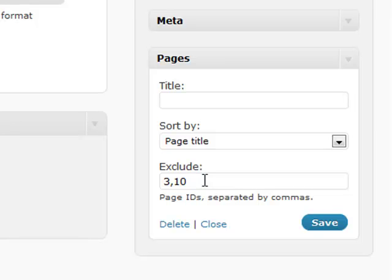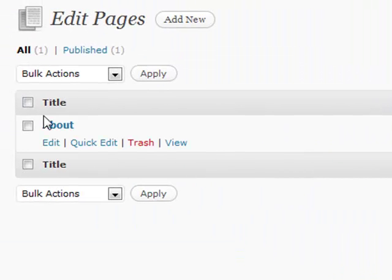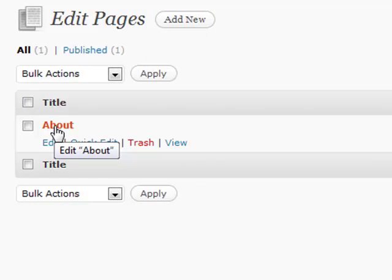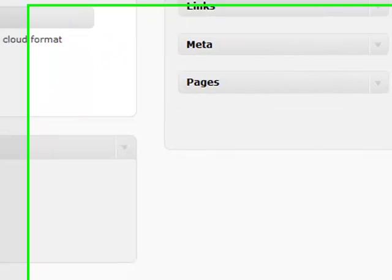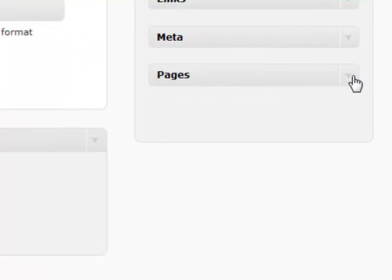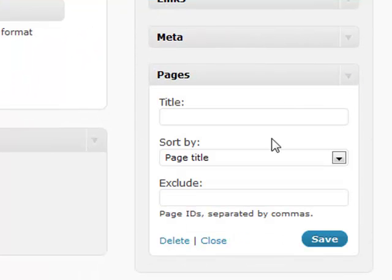You find pages by going to the pages section. If you hover over it at the bottom of your browser, it'll show exactly what your ID is. At the very end of that link is an actual number, and that number is your page ID. Simply enter that page you want to exclude.